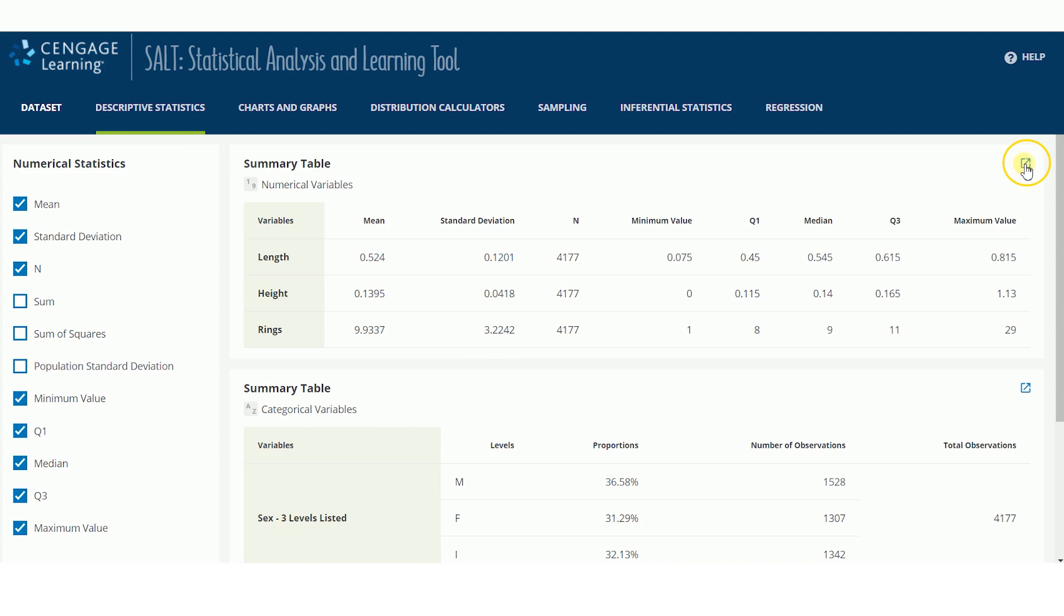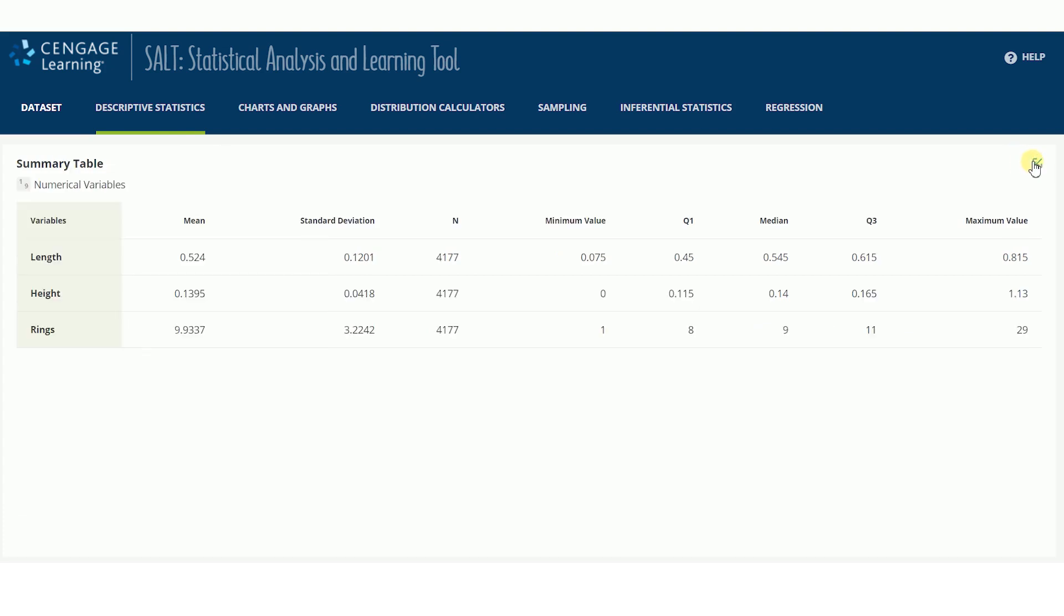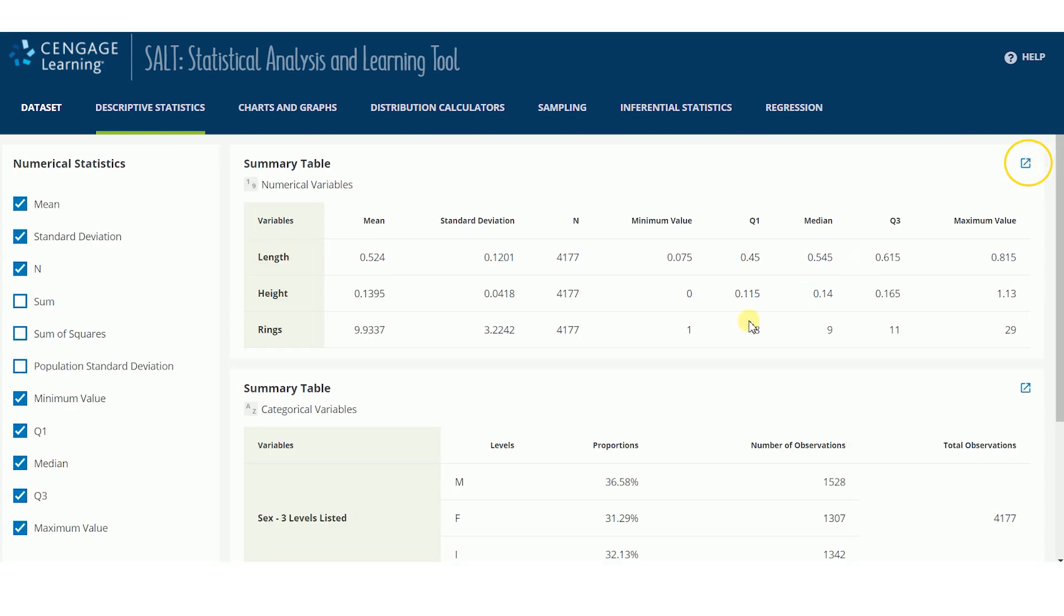Clicking these arrows expands the table and hides other elements from the page for easier viewing. Clicking it again returns you to the full page view. Each summary table defaults to showing some of the more common summary statistics for the variable type.